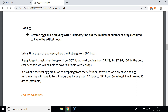Since we have only one egg remaining, we will have to try all floors one by one from the 1st to the 49th floor. In total it will take us 50 drops to find the critical floor. So for the worst case with this binary search approach, it takes 50 attempts.